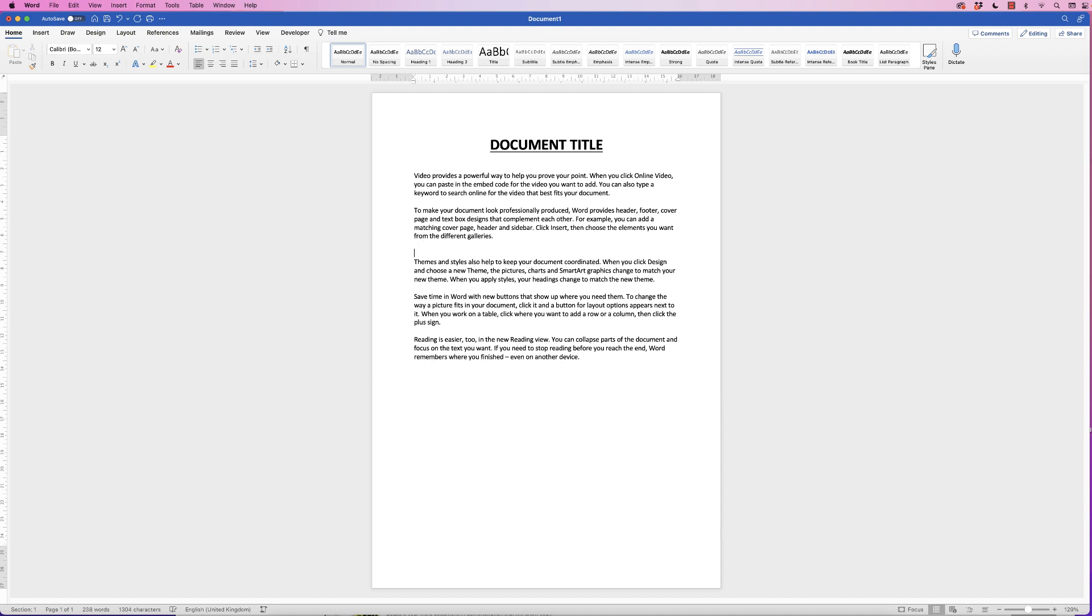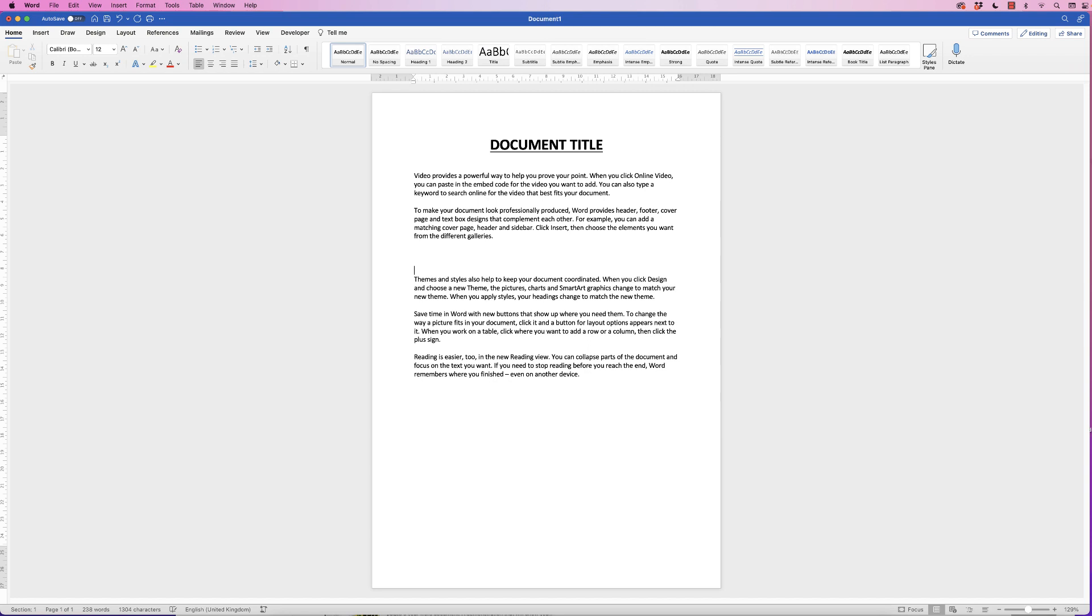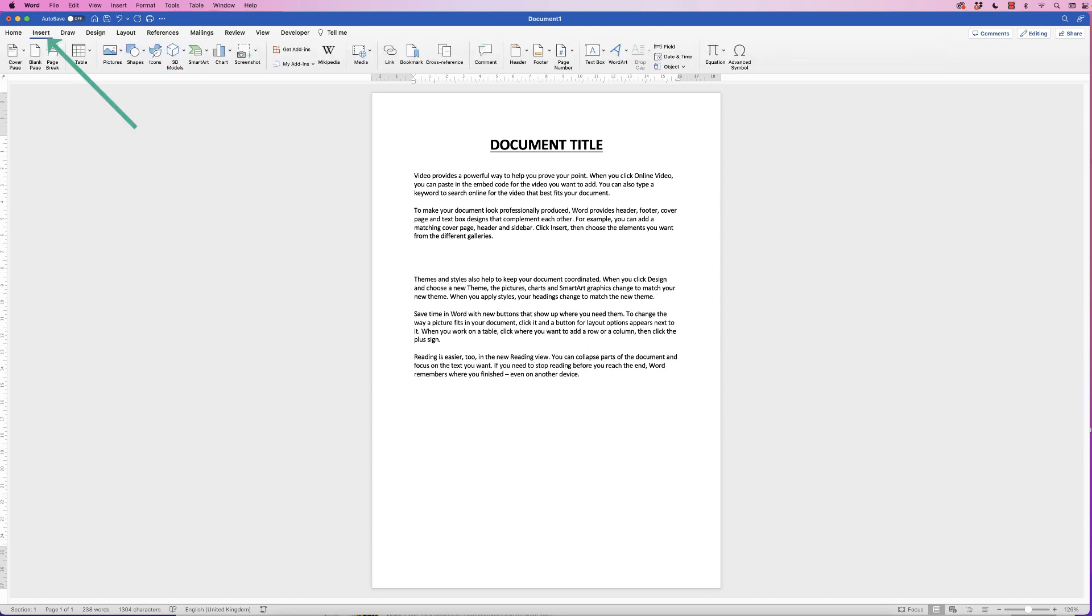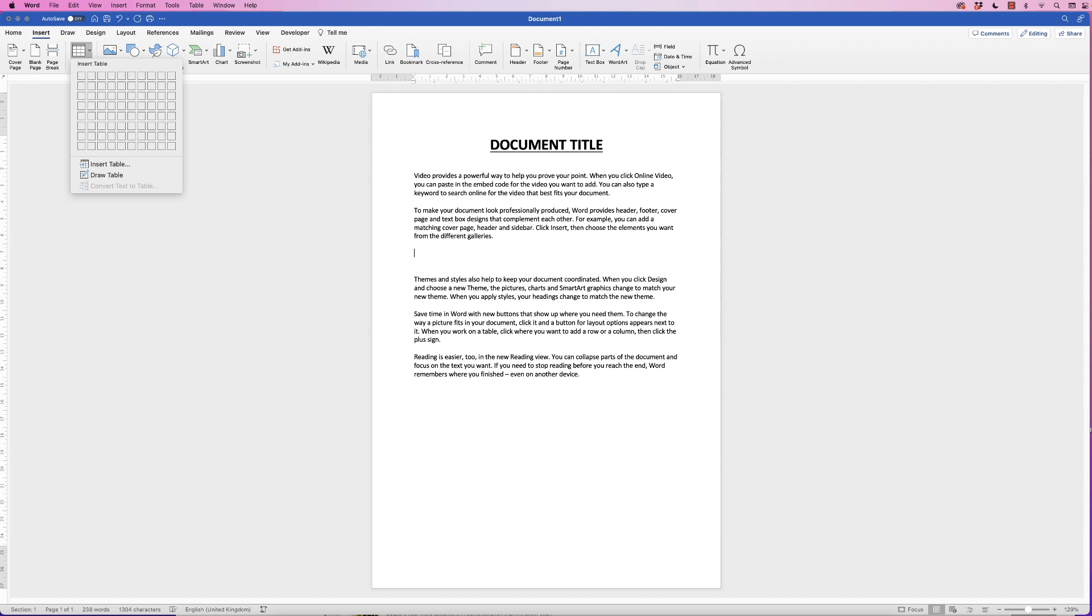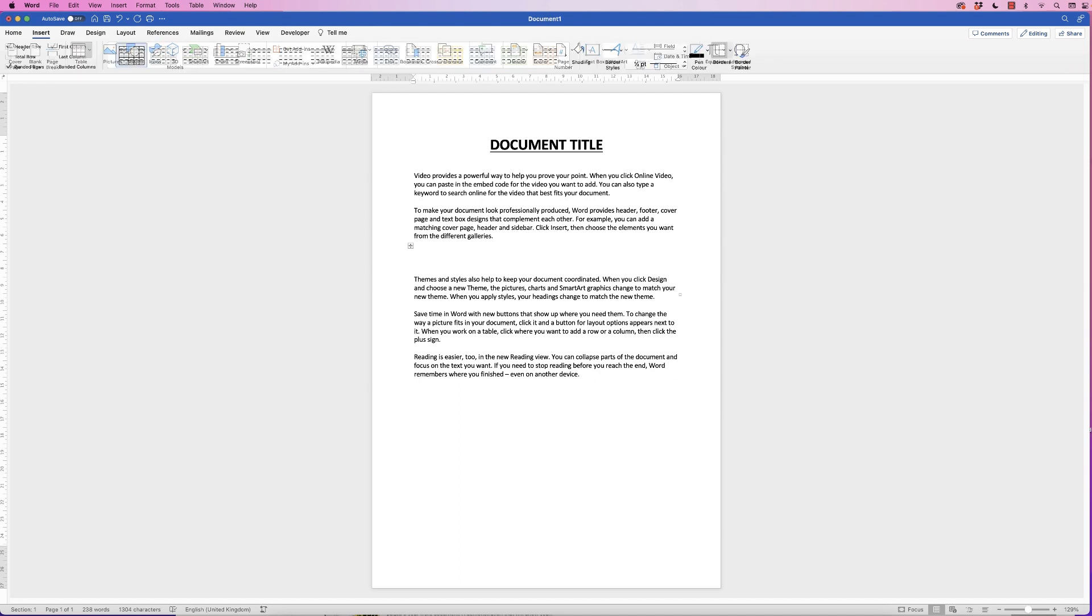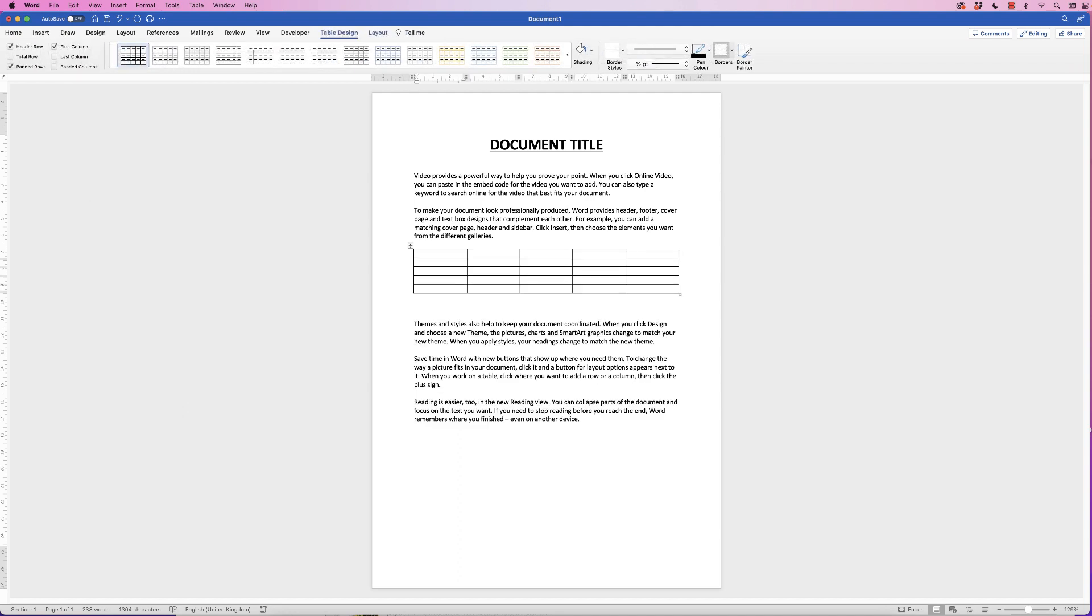I'm just going to press my return key a few times. Go up to the Insert tab, go to Table, click on the drop-down, select the amount of rows and columns that you'd like, and then it will automatically be inserted into Word.